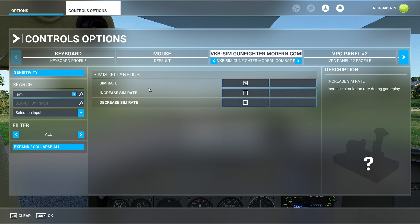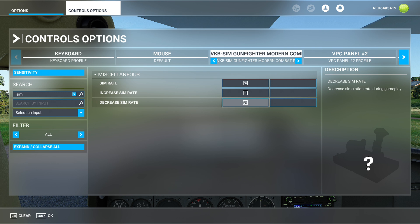There are three different pieces: you have the Sim Rate, which allows you to change it with your plus and minus keys; you have the Increase Sim Rate button; and you have the Decrease Sim Rate button. You can see I've actually bound these right on to my primary joystick, because when I want to do instrument approaches it's much simpler to zip through the approach, line myself up, and then return time to normal.